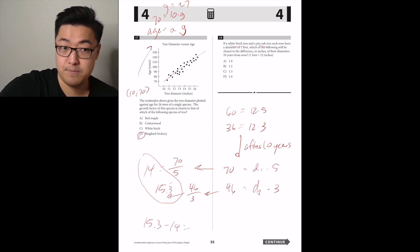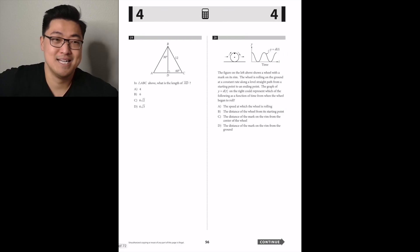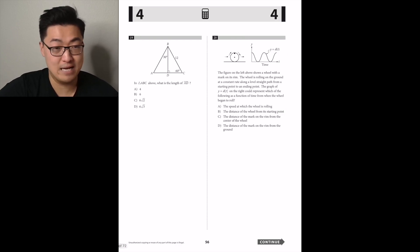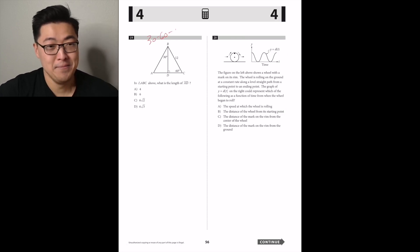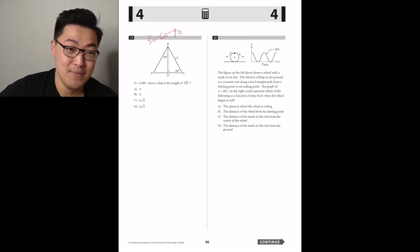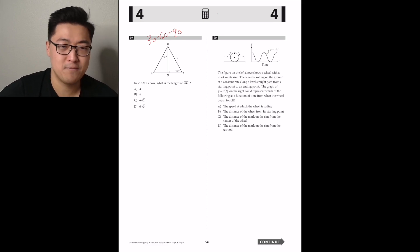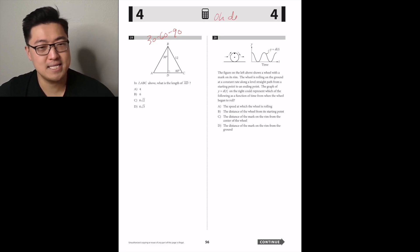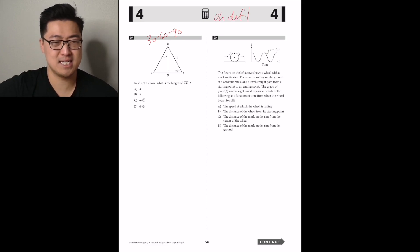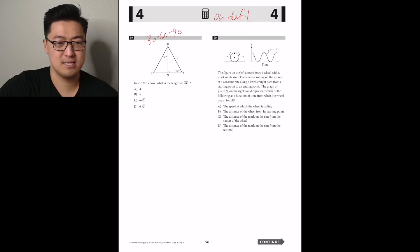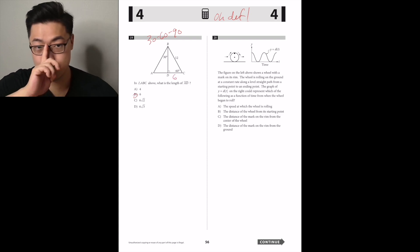In triangle ABC above, what is the length of AD? It's 6. It's a 30-60-90 triangle — answer B. Thank you for the free point, College Board.